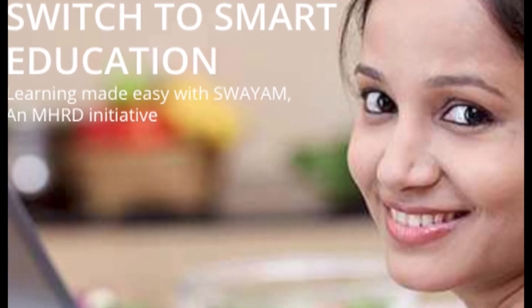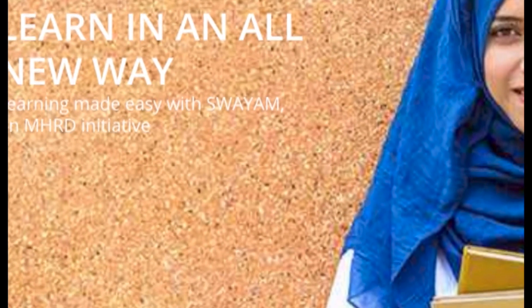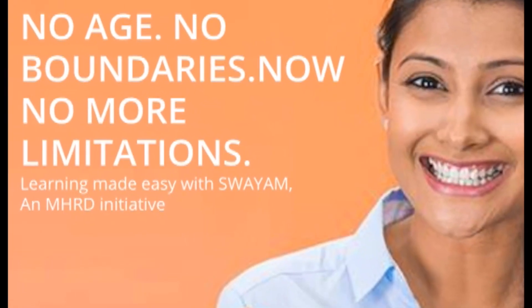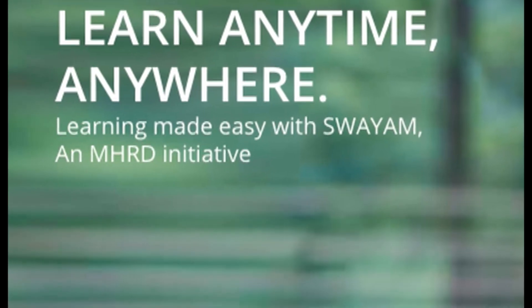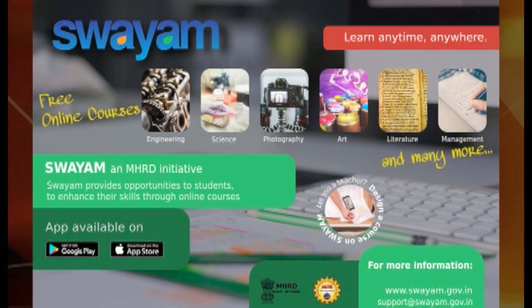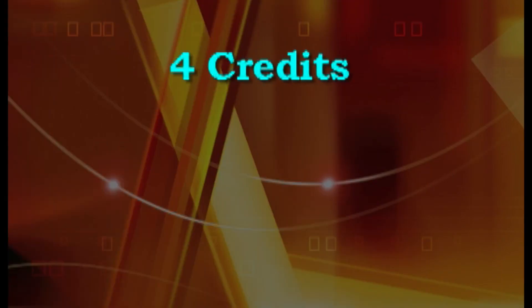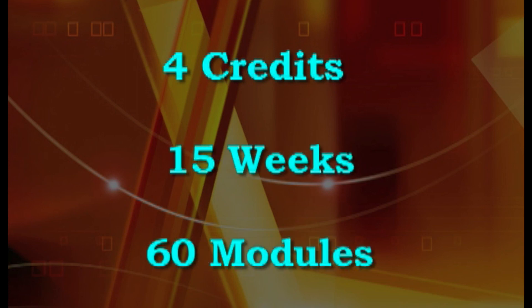Under Swayam Portal, we are offering a MOOC course on Applied Fields of Psychology. Then, why delay? Enroll now for the course. This course is a 4-credit course with 15 weeks and 60 modules.